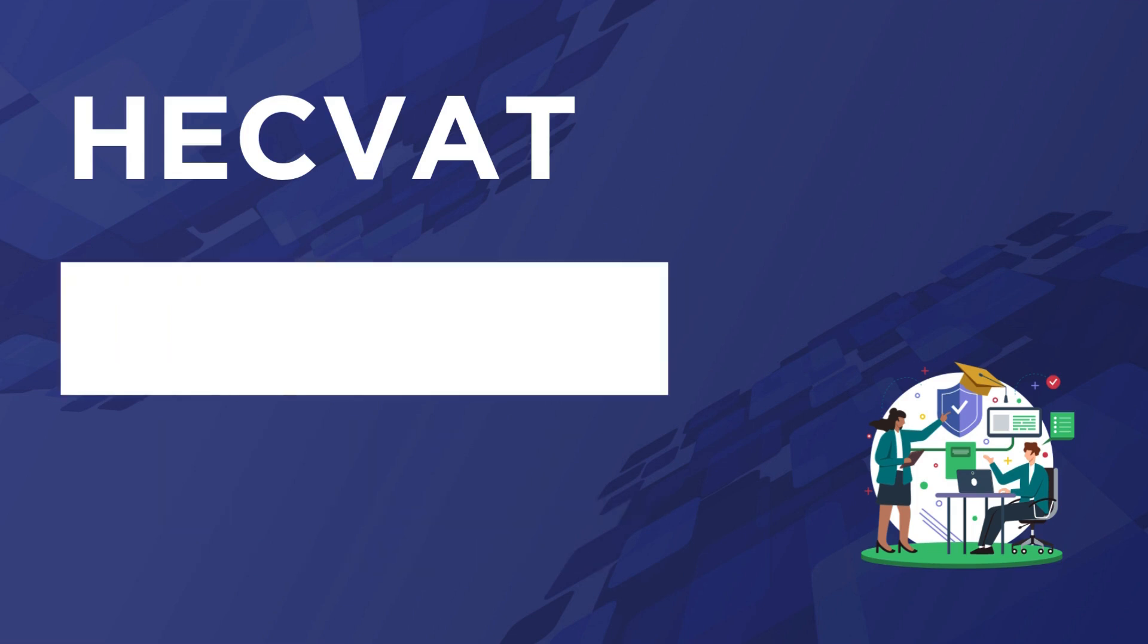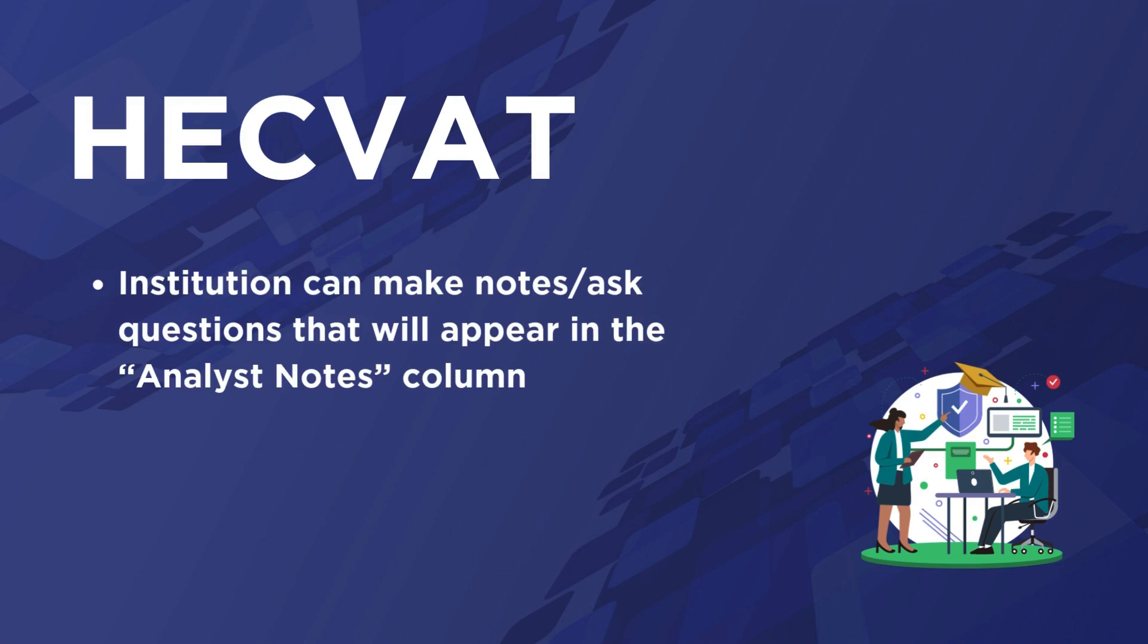If necessary, the institution can make notes and ask questions that will appear in the Analyst Notes columns during their review, allowing you to easily add more information when requested.